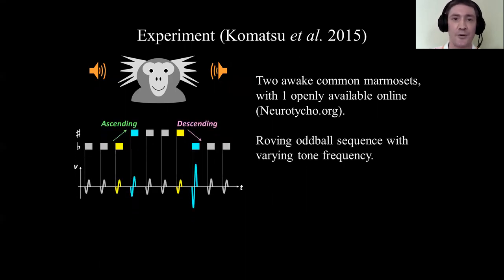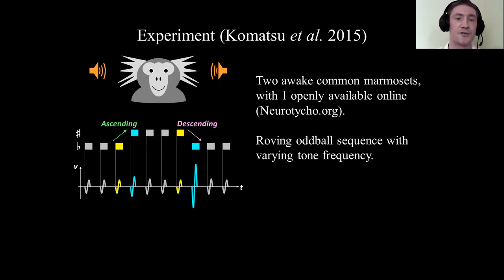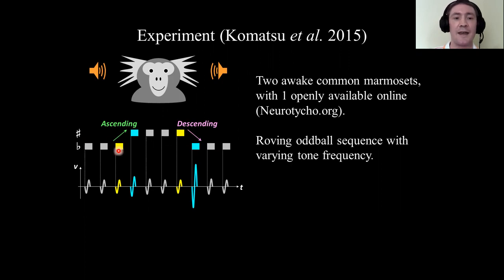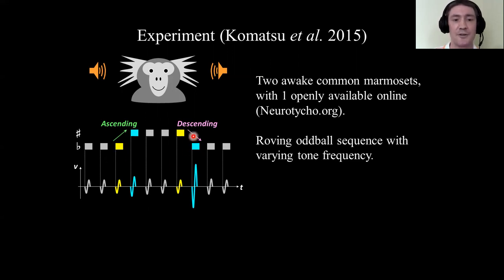In their study, they presented roving oddball stimulation to the common marmoset. The roving oddball paradigm consists of different length tone trains — repeated tones of the same frequency presented consecutively — with either ascending or descending frequency changes. The standards are considered to be the ones at the end of a tone train, the final repetition of a particular frequency tone, whereas the deviants are the first presentation of that frequency tone. The standards are labeled in yellow and the deviants in light blue.